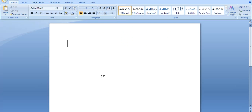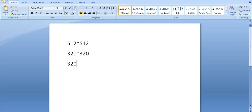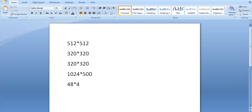The different image sizes we need are 512×512, 320×320, 320×320, 1024×500, 48×48, and 320×480. So we need these six images.